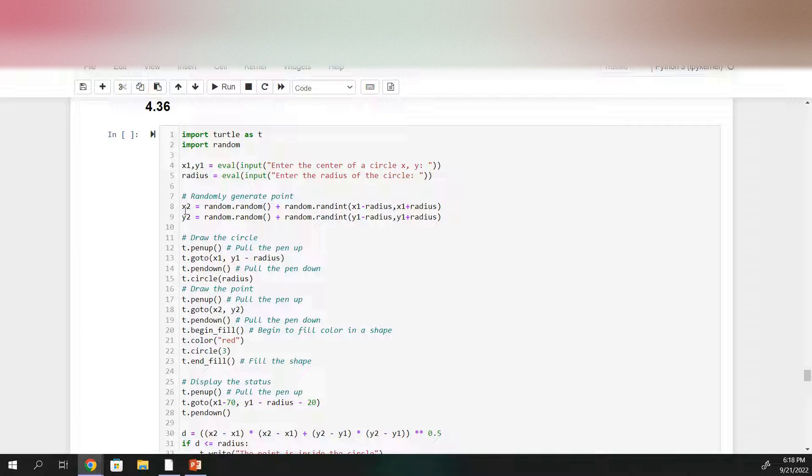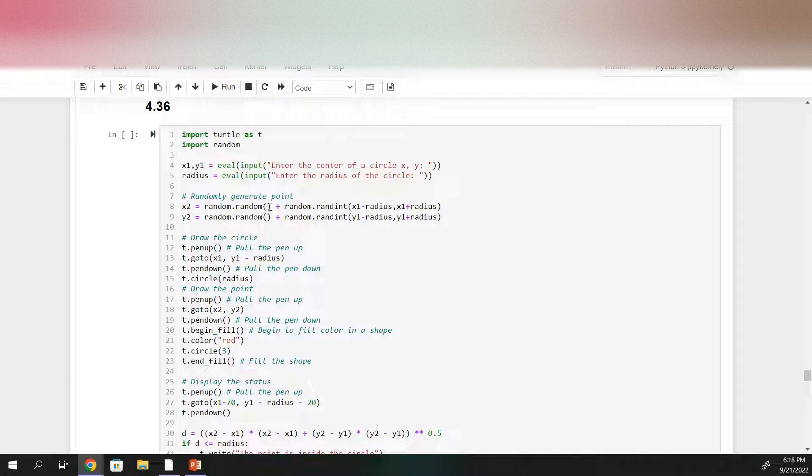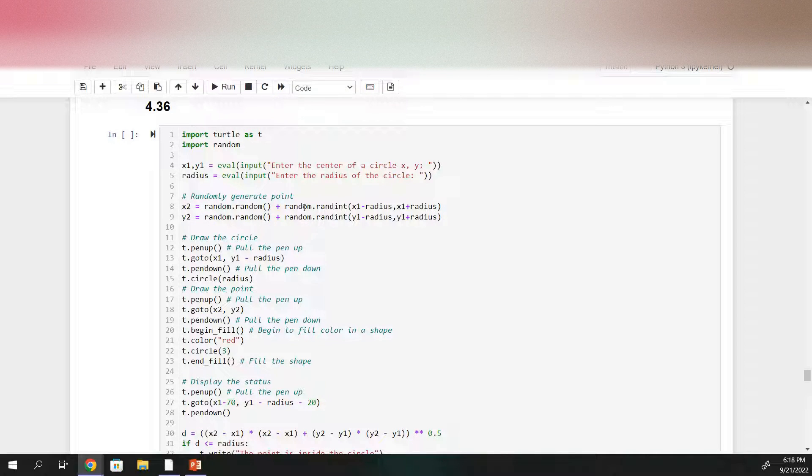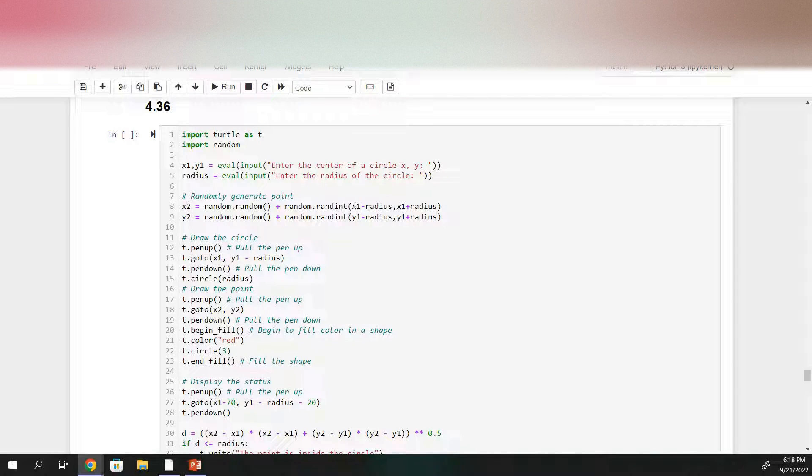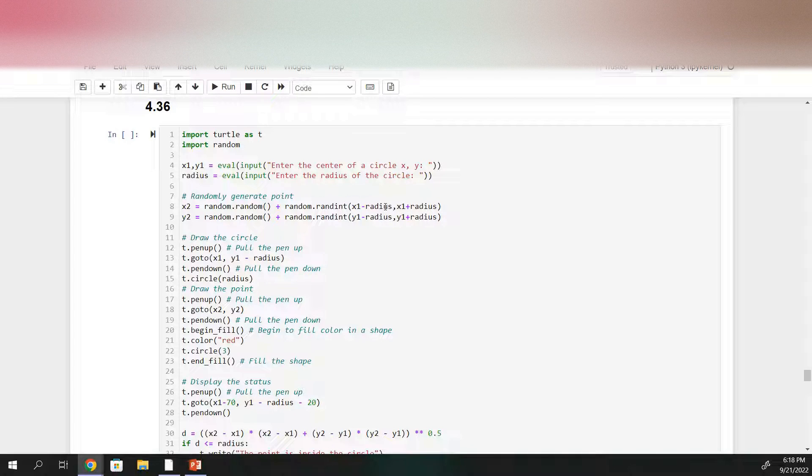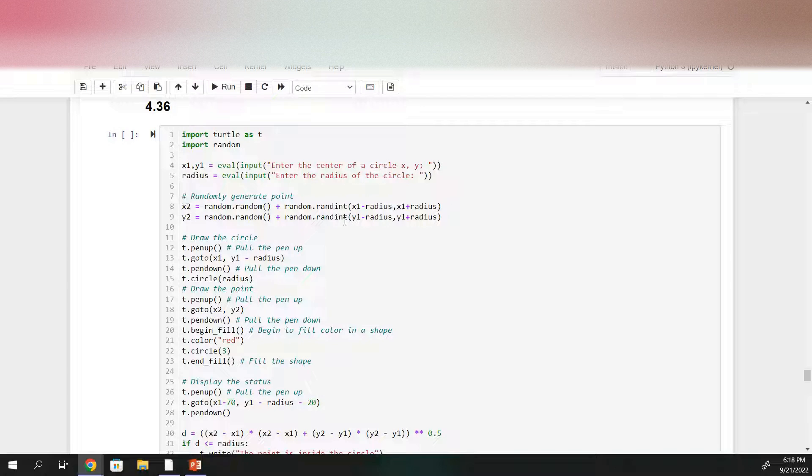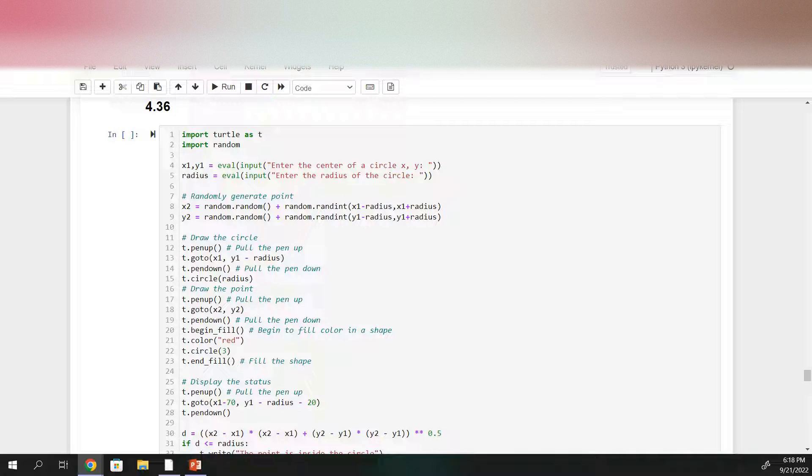So the way that I chose to do this was to generate a random number and then add to that a random integer that is between x1 minus the radius and x1 plus the radius for our x value and y1 minus the radius and y1 plus the radius for the y value.